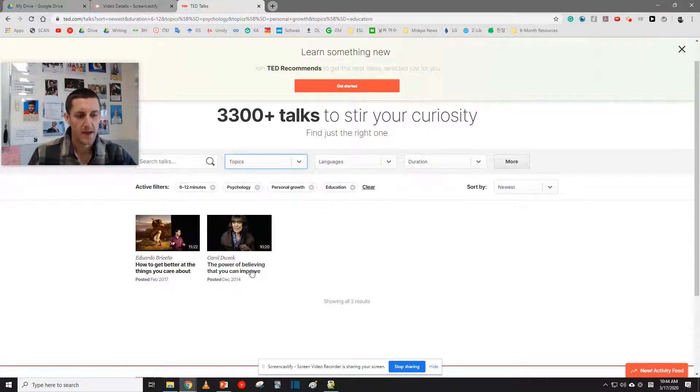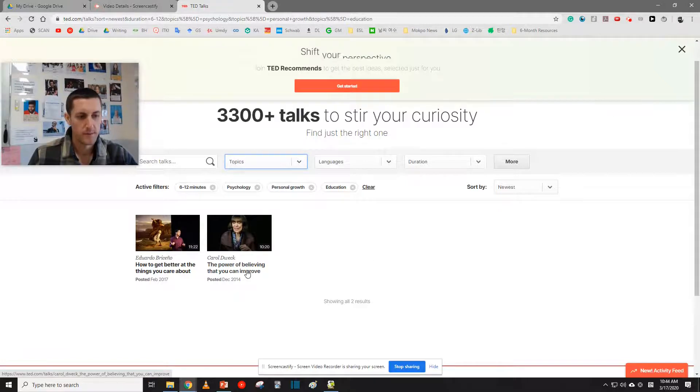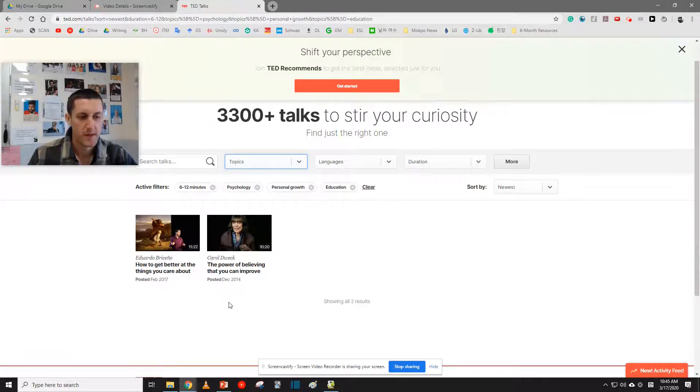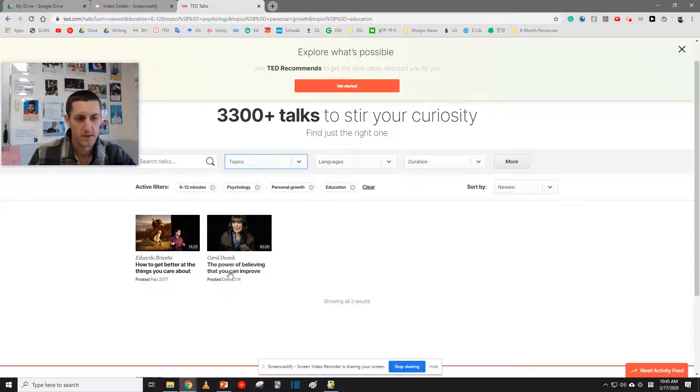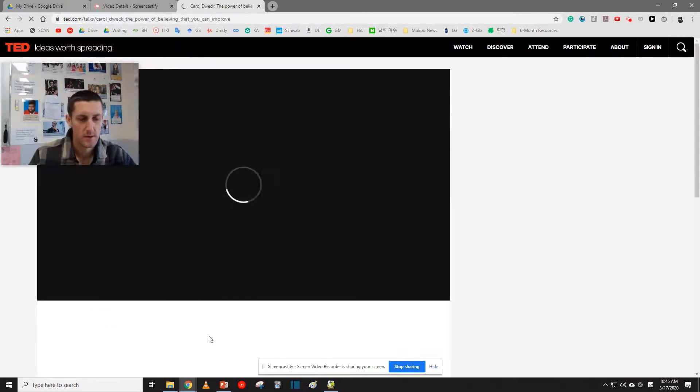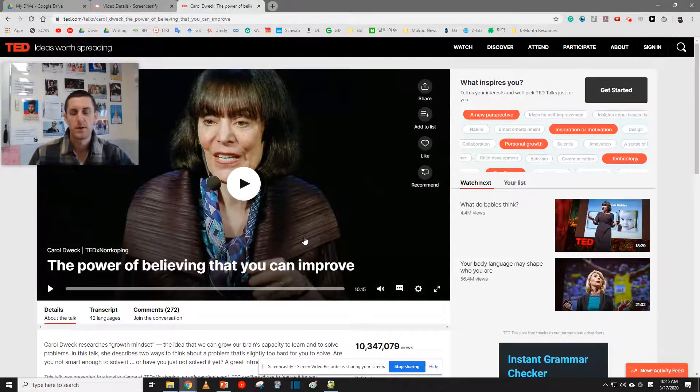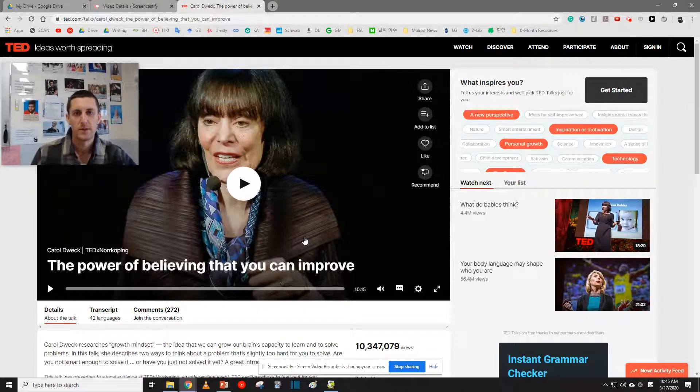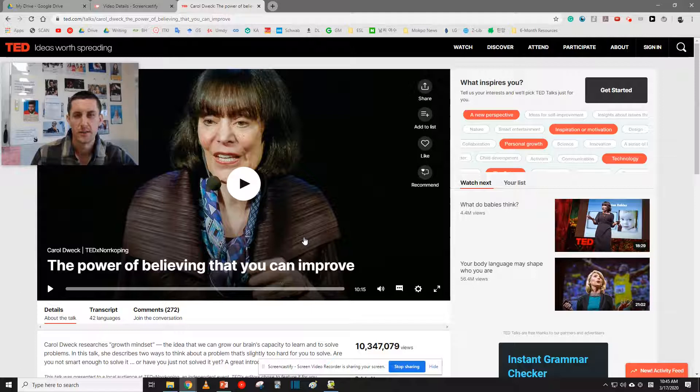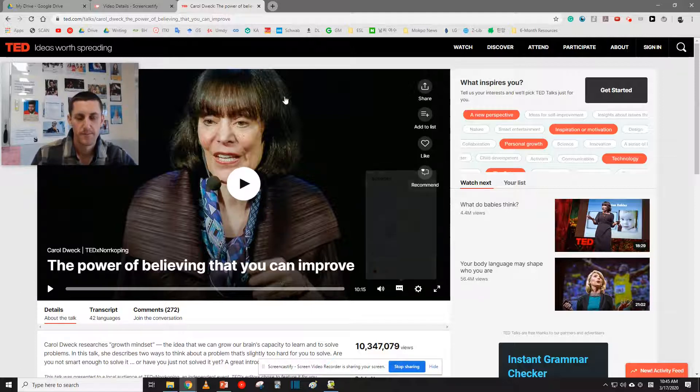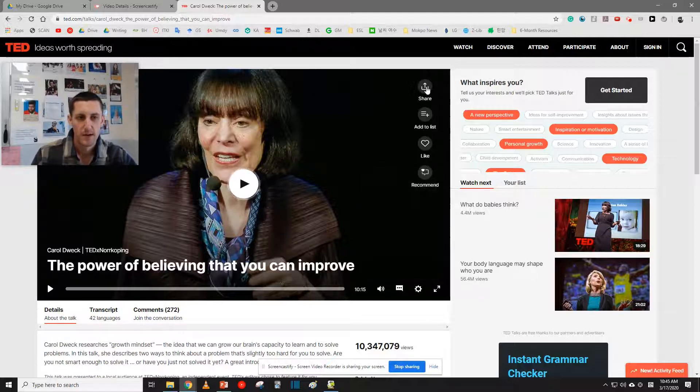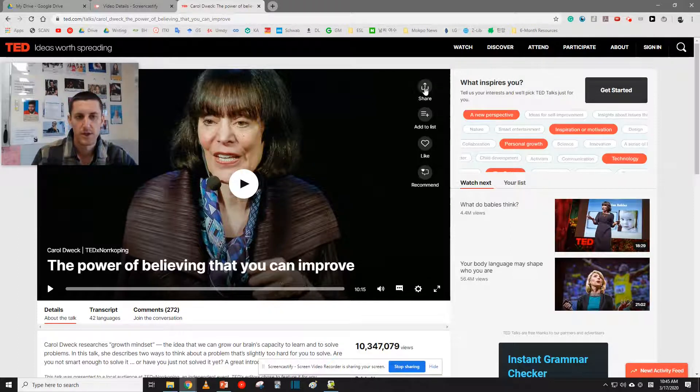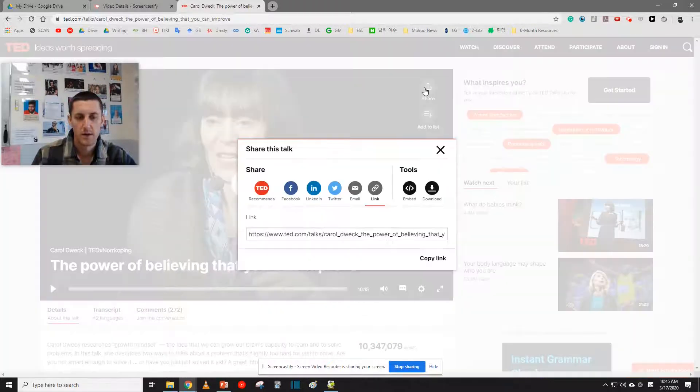So let's see. We have Carol Dweck, the power of believing that you can improve. That sounds very interesting. Click on this TED Talk here. So you don't have to watch the whole talk right now. We're just going to download different talks that we think might be interesting based on the title. So after that, in the video window right here, click Share.